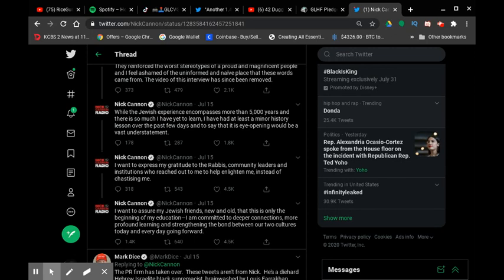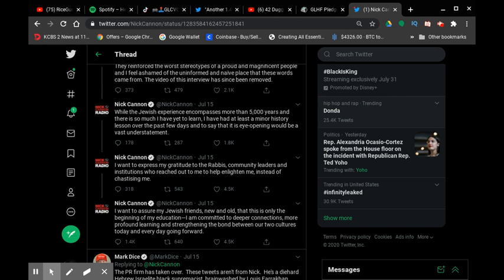I want to assure my Jewish friends, new and old, that this is only the beginning of my education and I am committed to deeper connections, more profound learning, and strengthening the bond between our two cultures today and every day going forward.